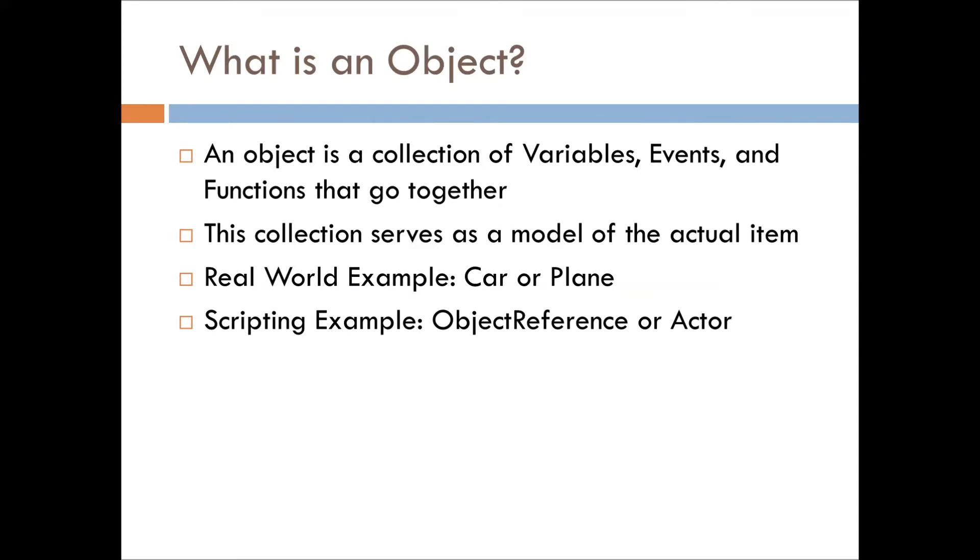The controller I'm holding to move through the slides is another example. In terms of Skyrim or Fallout, if you're looking at this for scripting, object reference, actors, misc objects, terminals, etc.